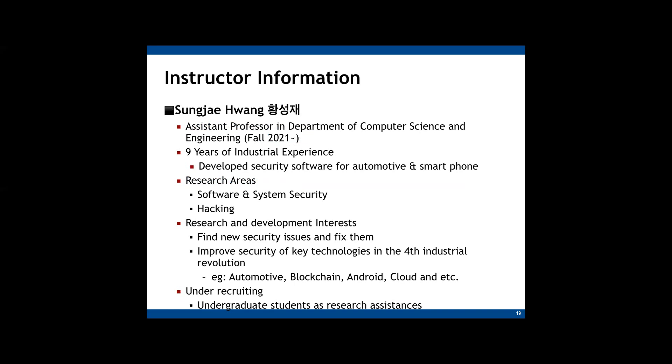Briefly introducing myself, as I explained earlier, I'm an assistant professor. I just joined the Sungkyunkwan University this semester. And I have nine years of industrial experience, developed security software adapted in automotive and smartphones. So I know Korean industry culture, I'm able to give you some advice in finding jobs in Korea. If you have any concerns or questions relating to Korean industry, feel free to contact me. I'm here to help you.